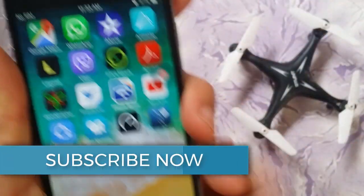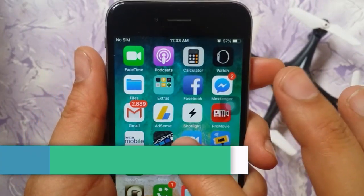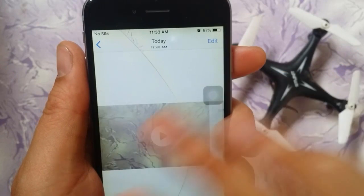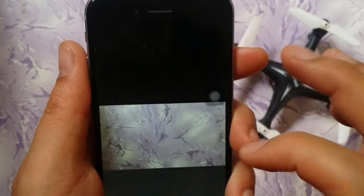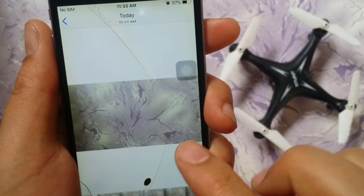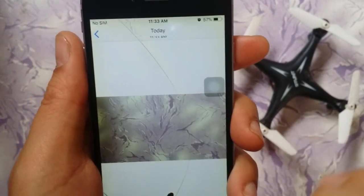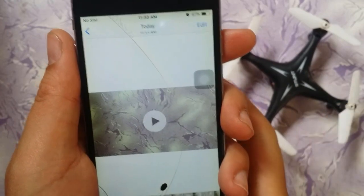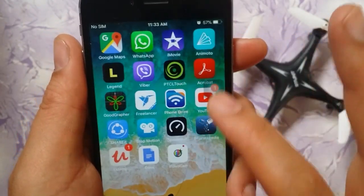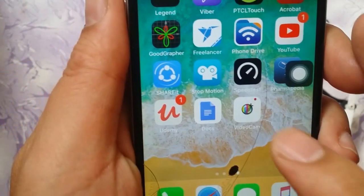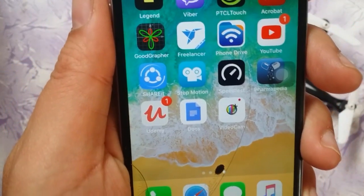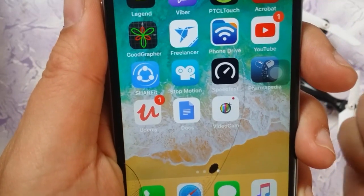Now I'll go to my gallery and you can see the recorded video is there. Everything is working fine. I hope you got the idea of how to pause a video while recording — it doesn't work with the default camera, but you have to install Webcam Video Cam, and that's how it works on your iPhone devices.